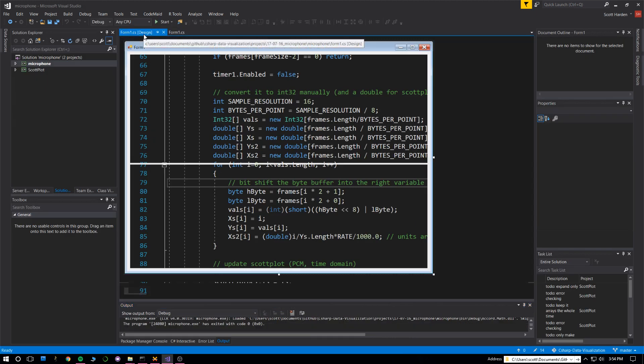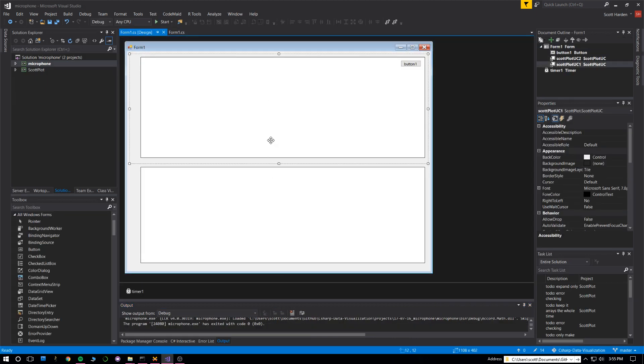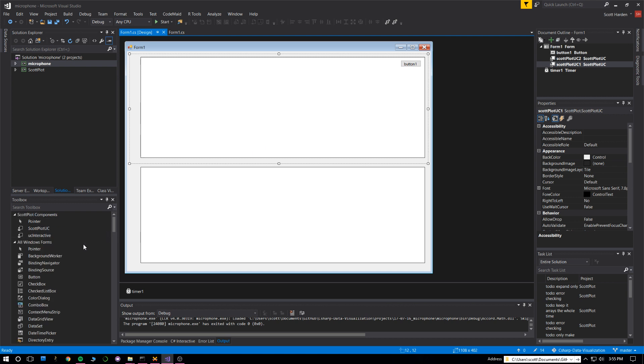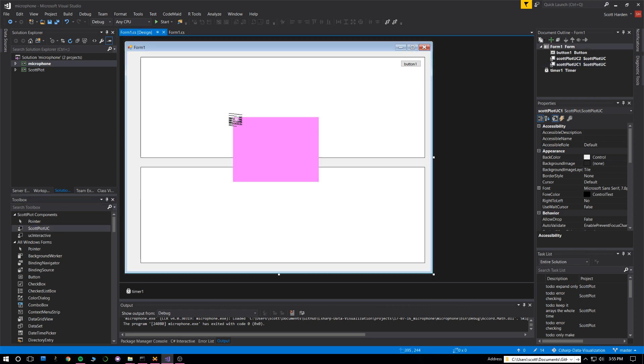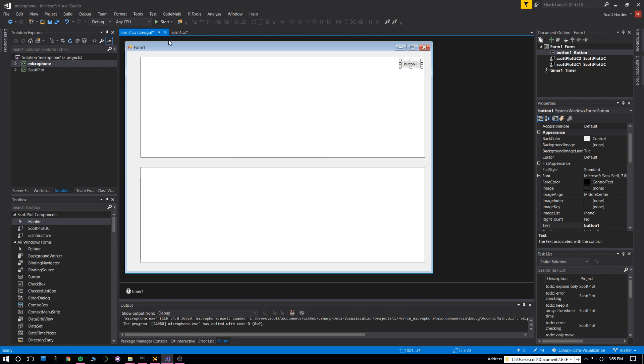The graph is a user control that I made, I'm calling it scotplot for now. You have all your toolbox items like buttons and pointers, and you can drop a scotplot user control right on the graph. When you compile the program, you can assign X's and Y's to it and it'll present in an interactive way.